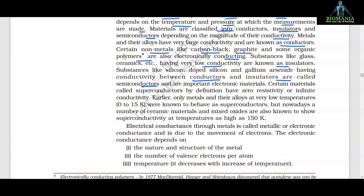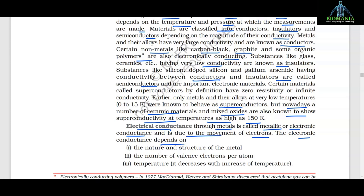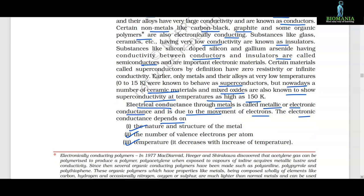Earlier, metals and their alloys at very low temperatures (0 to 15 K) were known to behave as superconductors. But nowadays, a number of ceramic materials and mixed oxides are also known to show superconductivity at temperatures as high as 150 K. Electrical conductance through metals is called metallic or electronic conductance and is due to the movement of electrons. The electronic conductance depends on: (1) the nature and structure of the metal, (2) the number of valence electrons per atom, and (3) temperature — it decreases with increase of temperature.